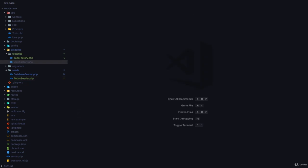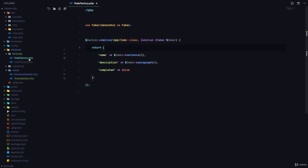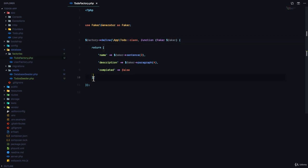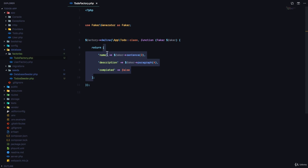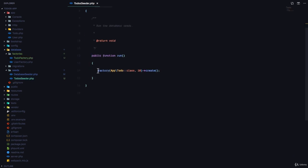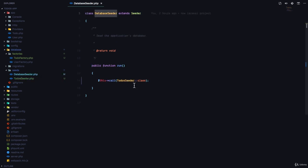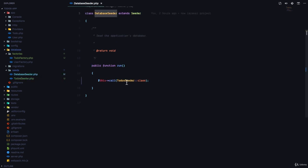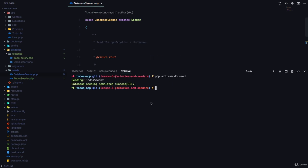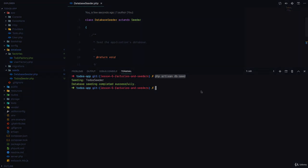Just to recap: first you can use the php artisan make:factory command to generate a factory. Then here you need to pass the attributes that you want saved to the database. So we have name, description, completed. And then next you create a seed file, and this seed file calls the factory function, passes the name of the model and the number of records you want to generate, and then calls the create function. Next you come to your database seeder and you call the seed file right there. So in this case ToDosSeeder. Then you simply run php artisan db:seed to seed your database with data.